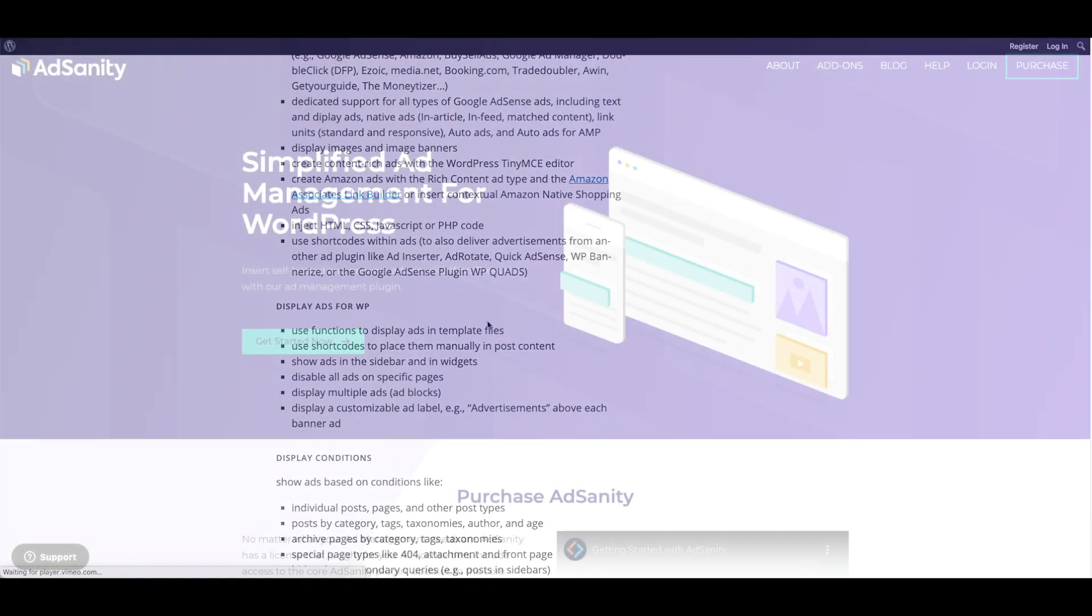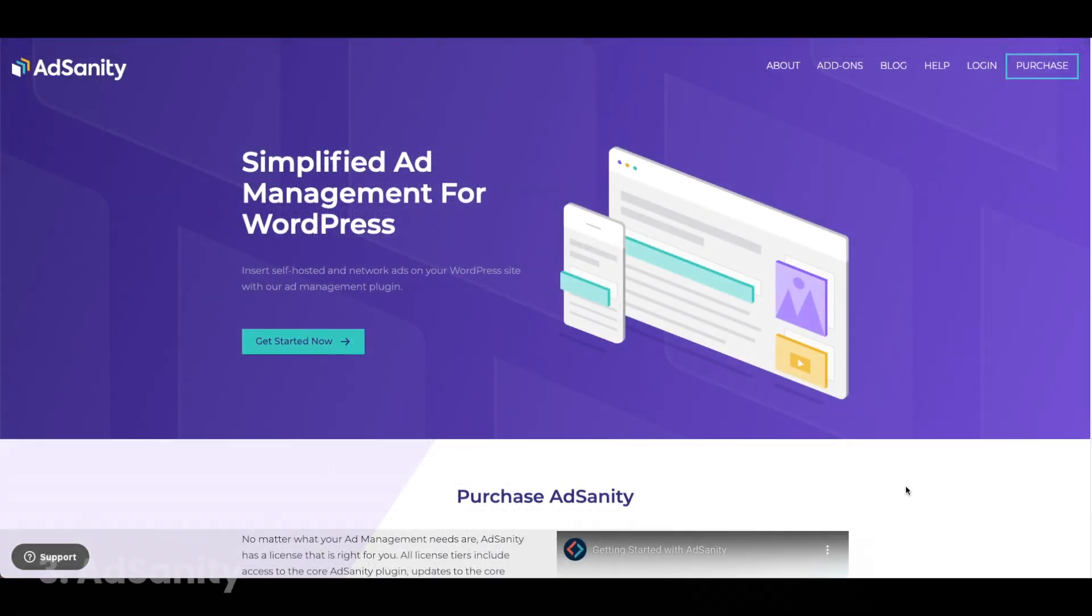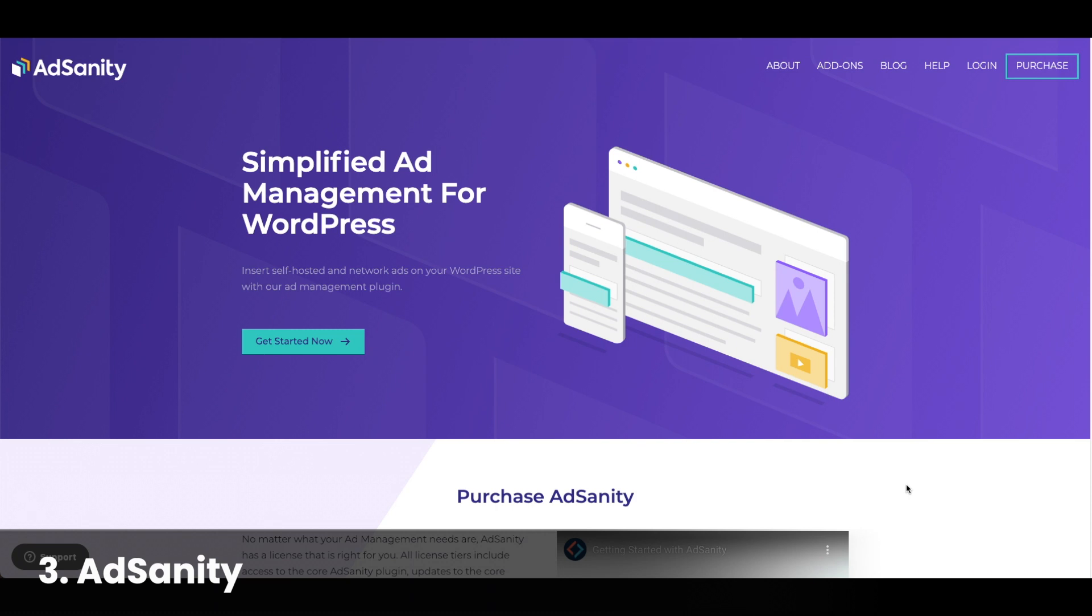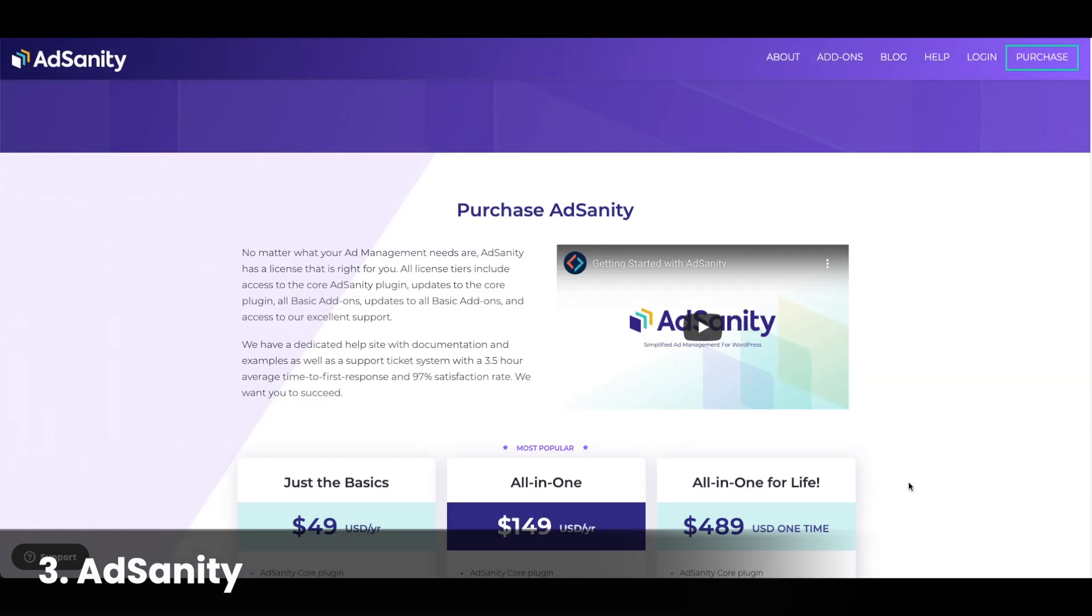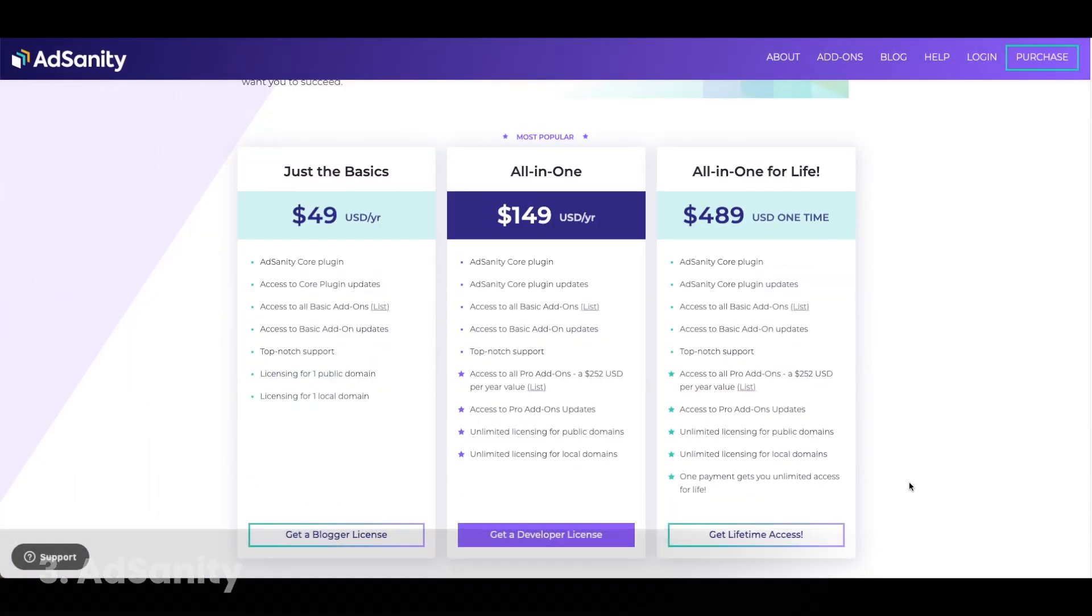Number three, Ad Sanity. This plugin requires a purchase. They have a basic package for $49 a year, a bigger package for $149 a year, or a lifetime package for $489.